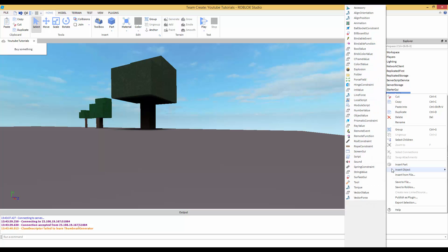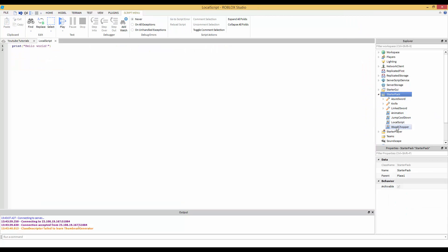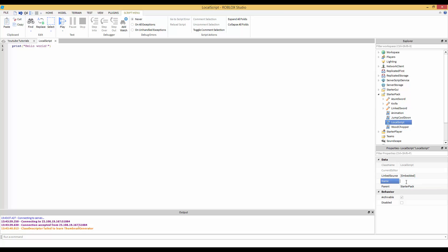Right click, insert object, and local scripts. We're going to name this local script - all these other things are from other tutorials. Let's name our local script 'Camera'.